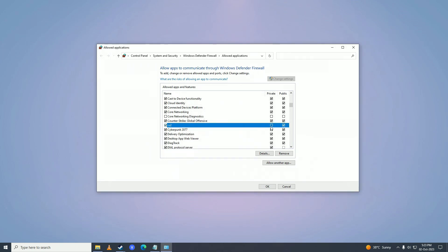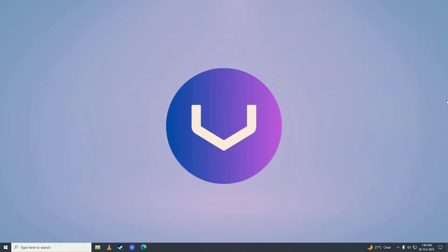Check the Public checkbox, then click OK, and try playing your game from Steam.